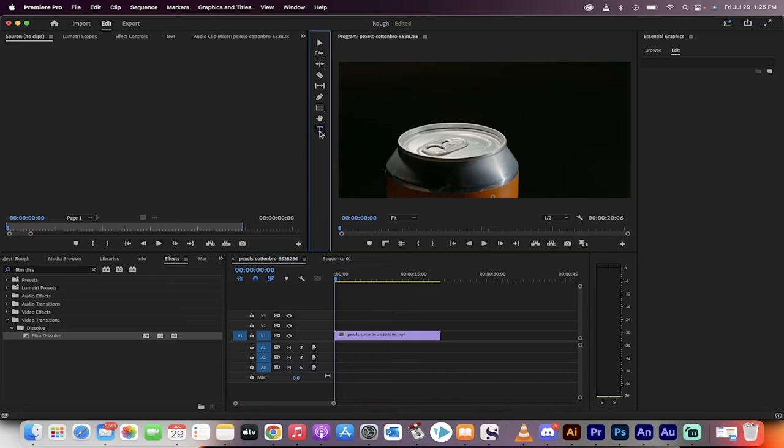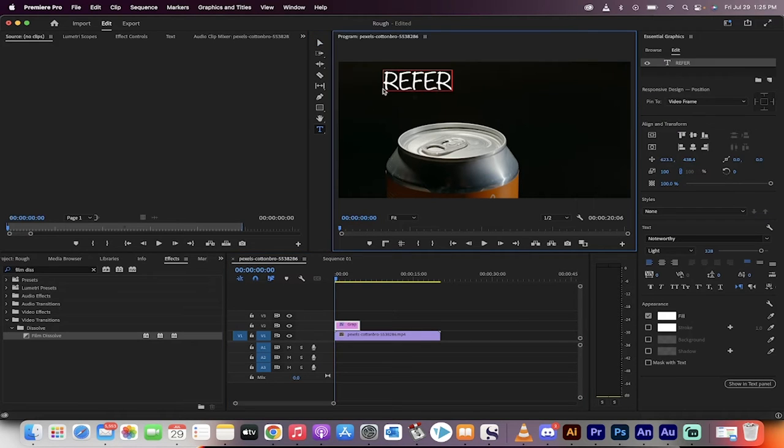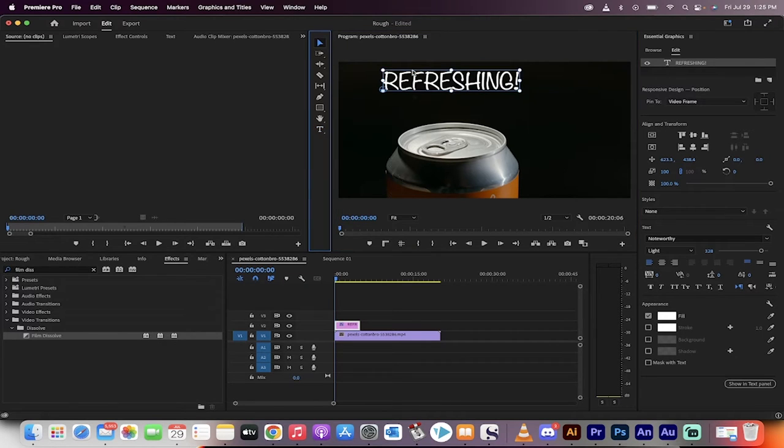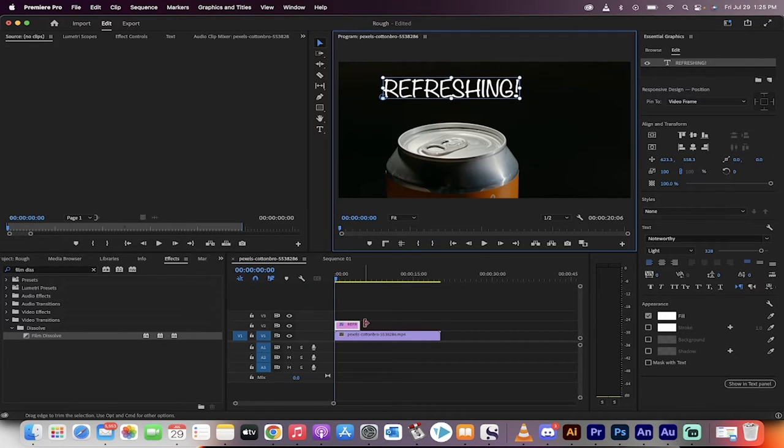The first step, grab your type tool and then just type in what you want it to say. For me, it's refreshing, with an exclamation mark and I'll move it down a bit. Okay, so we've added our text.